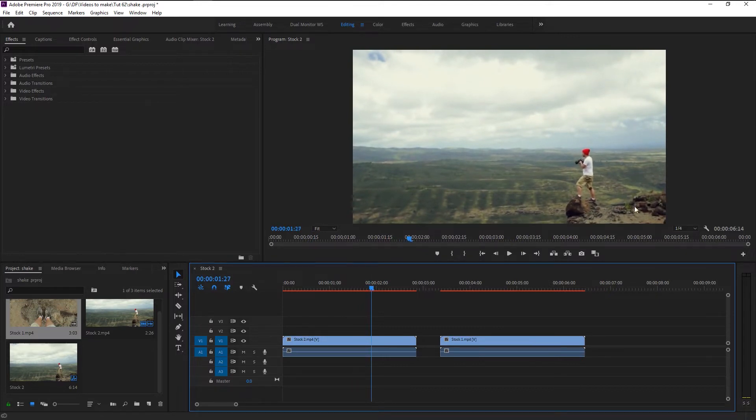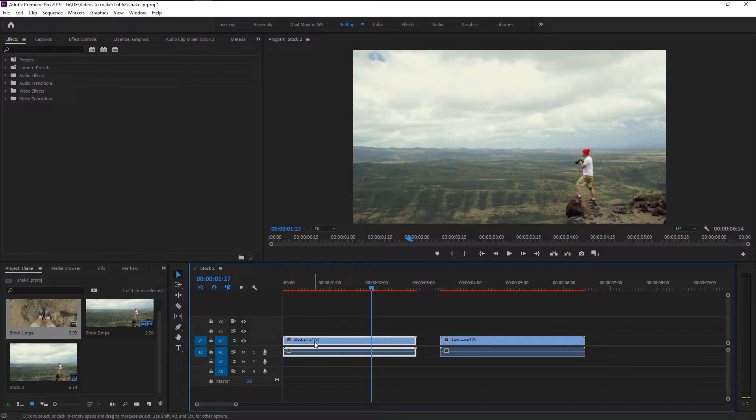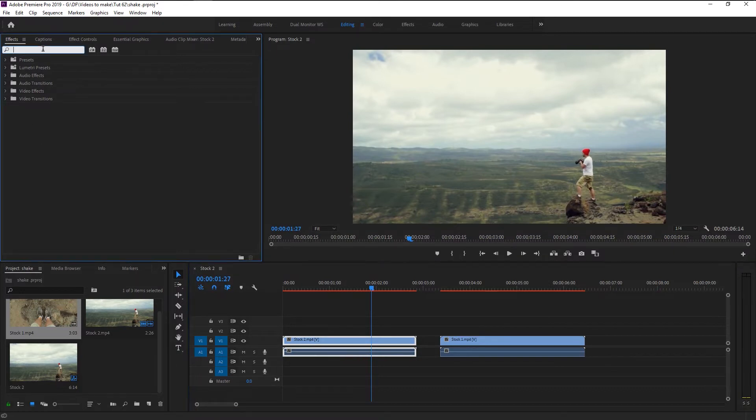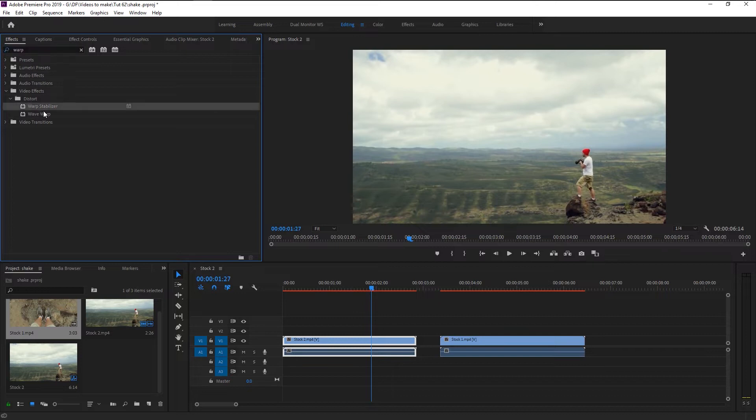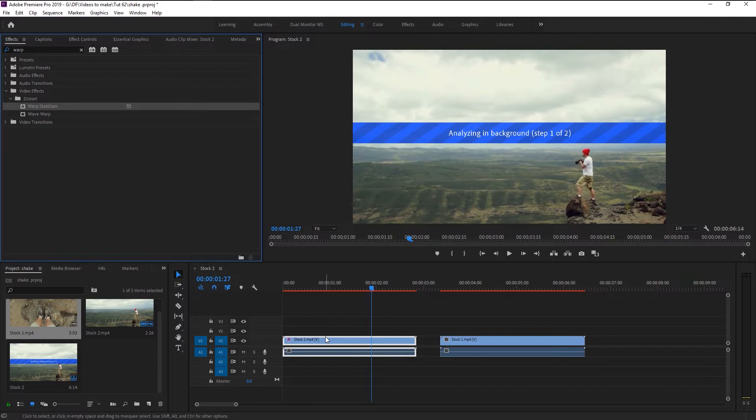Click on the first video where no camera movement is happening. Go to effects panel and type in warp stabilizer. Take the warp stabilizer and place it on our video. You can see the moment we placed it on our layer, the stabilizing begins.